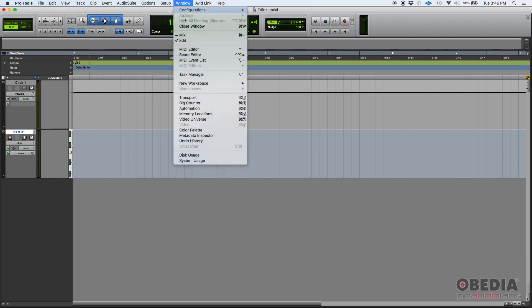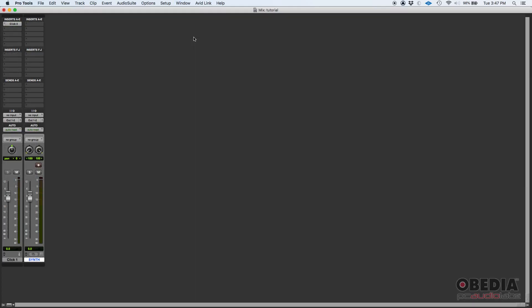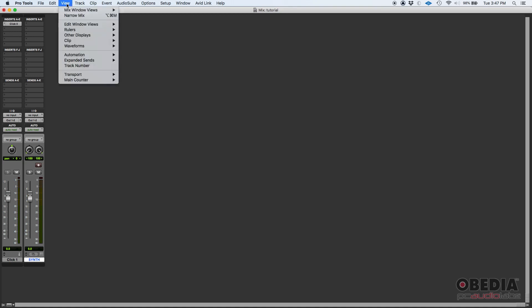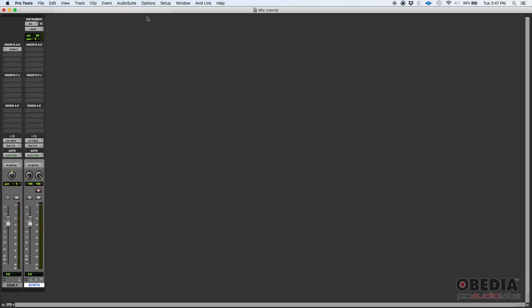Now let's go ahead and switch to the mix window by going Window > Mix. There's one thing that you want to make sure here, and that's that you go to your View menu, and then on Mix Window Views you show instruments. You can see this new area here of the channel strip that appears.